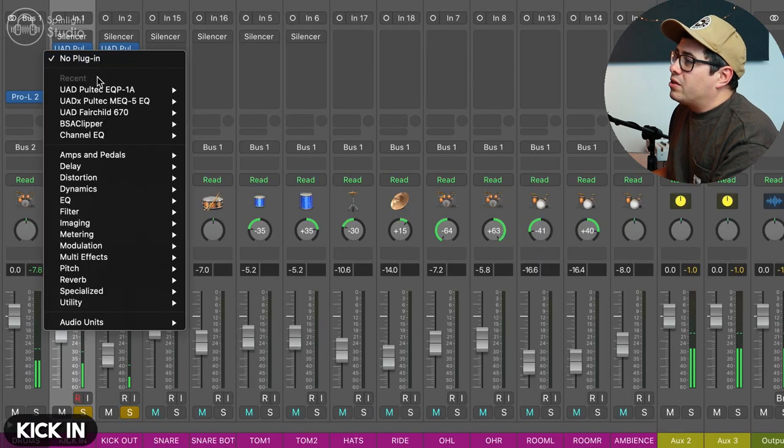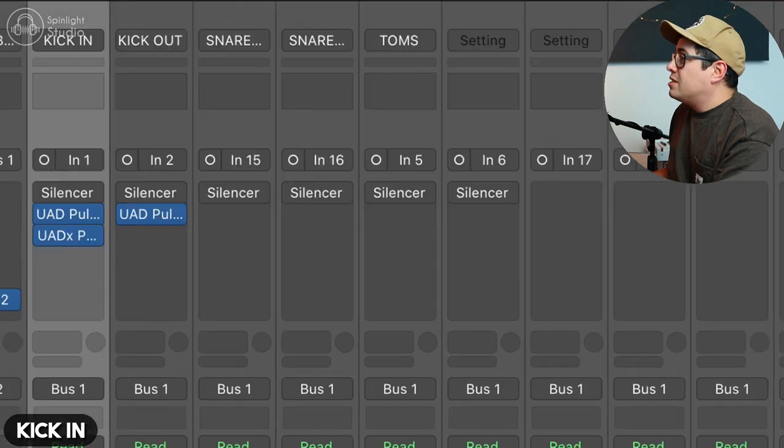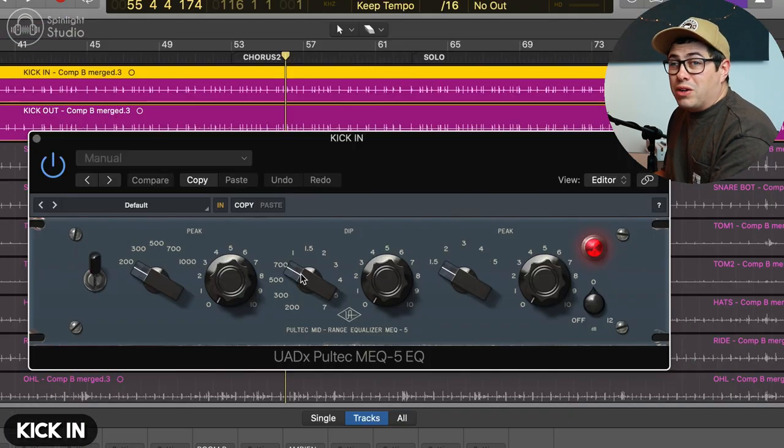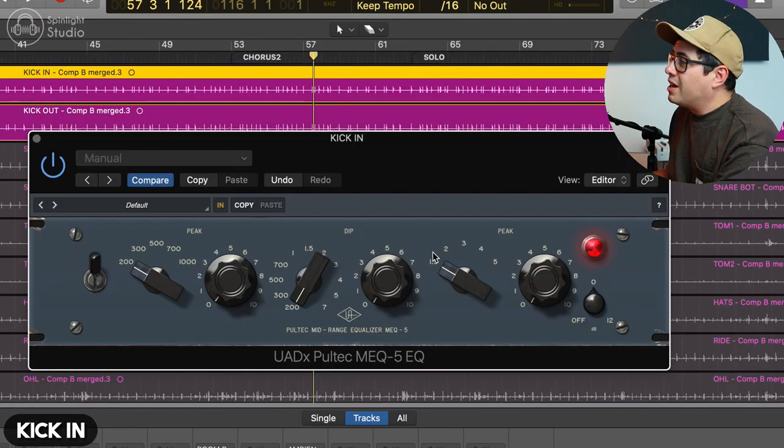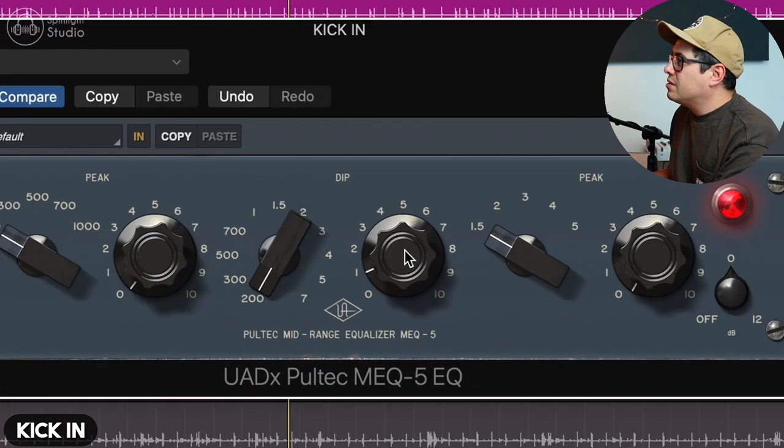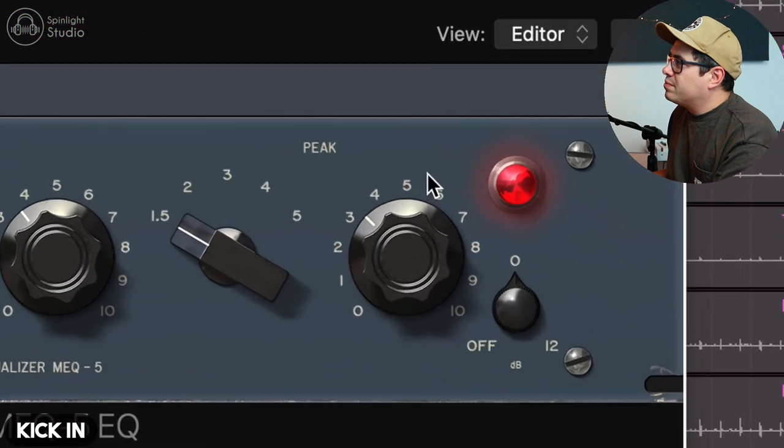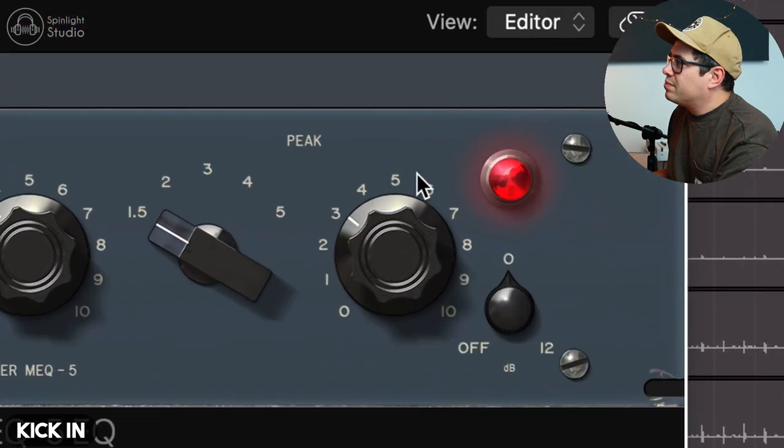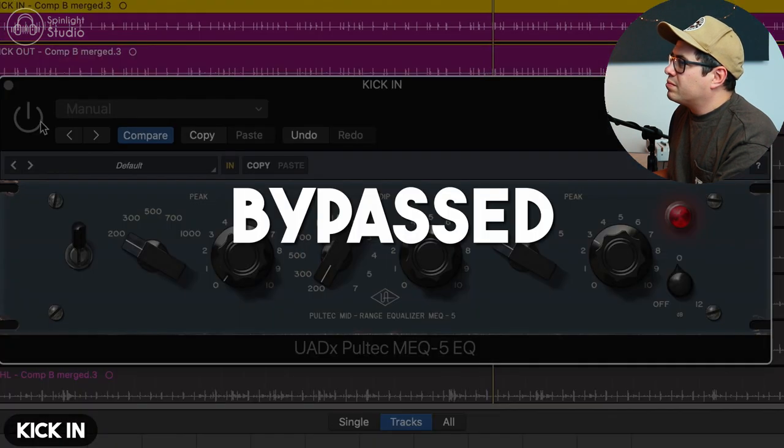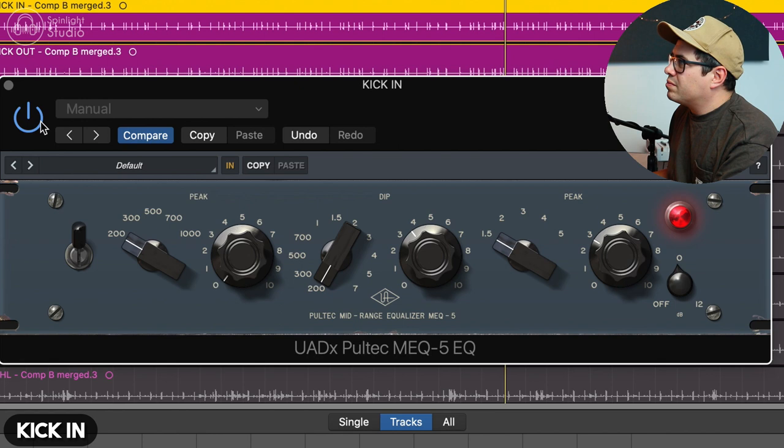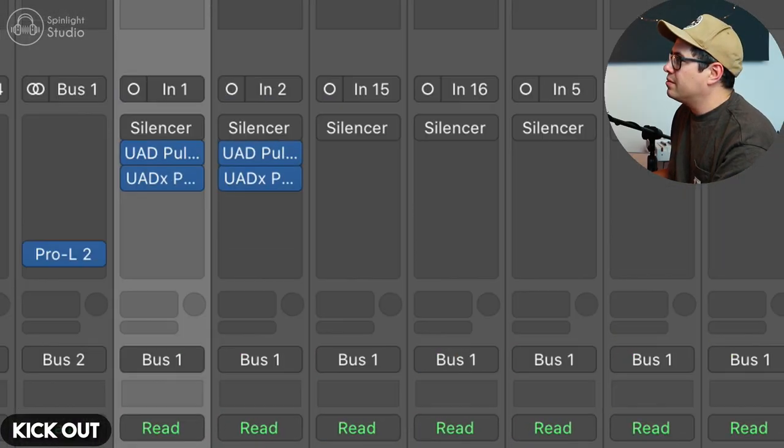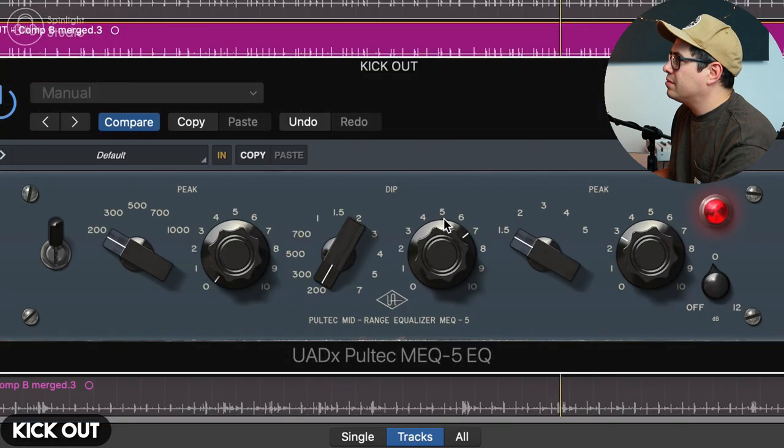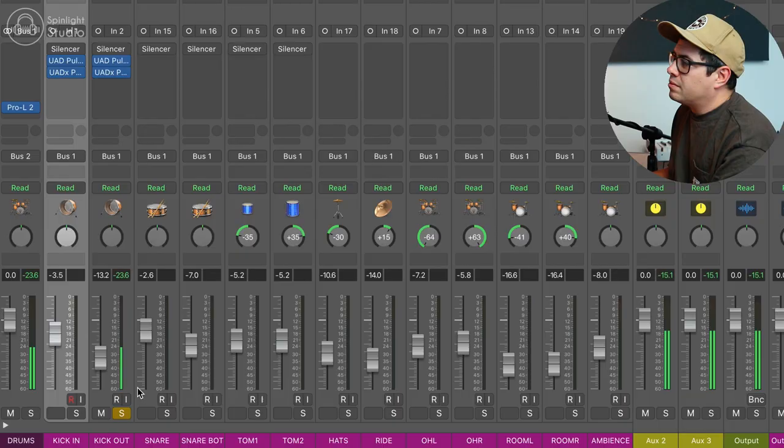And then I'm going to grab the Pultec MEQ-5. This is working on the mid range a little bit more now. We're going to do a cut at 200Hz and a little boost at 1.5K. This focuses the kick even more in that deeper region, gets rid of that boxy kind of low mids. And we're going to copy that over to our kick out. It's getting rid of that pillowy kind of sound.